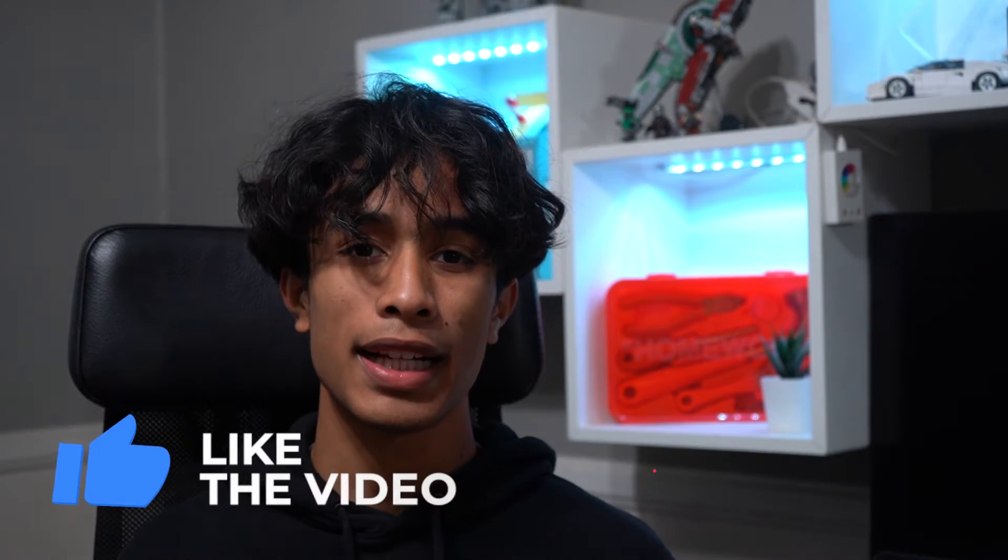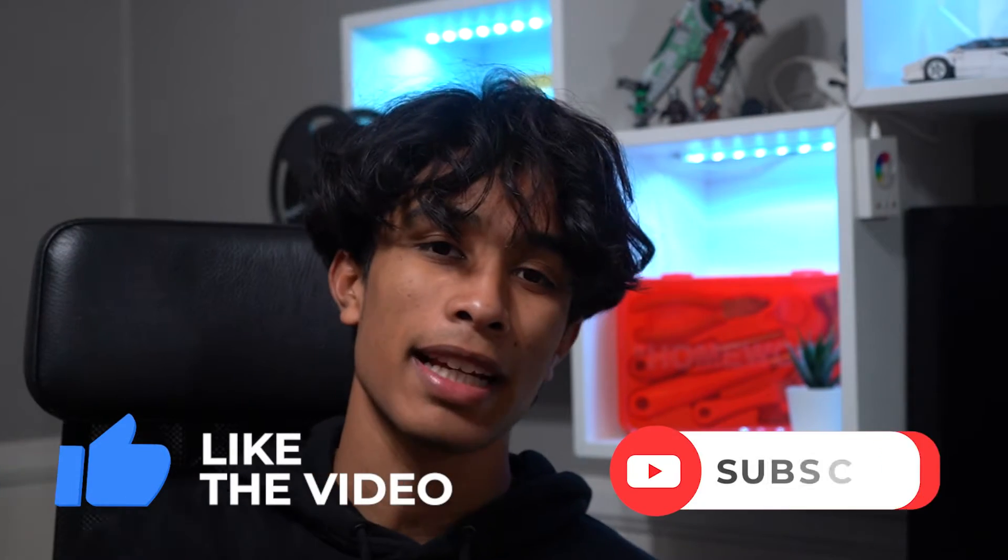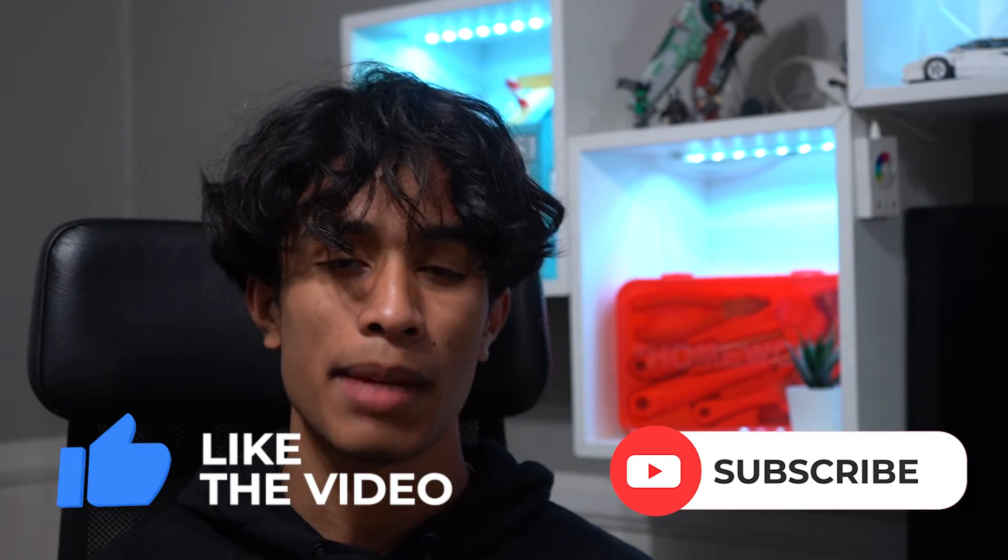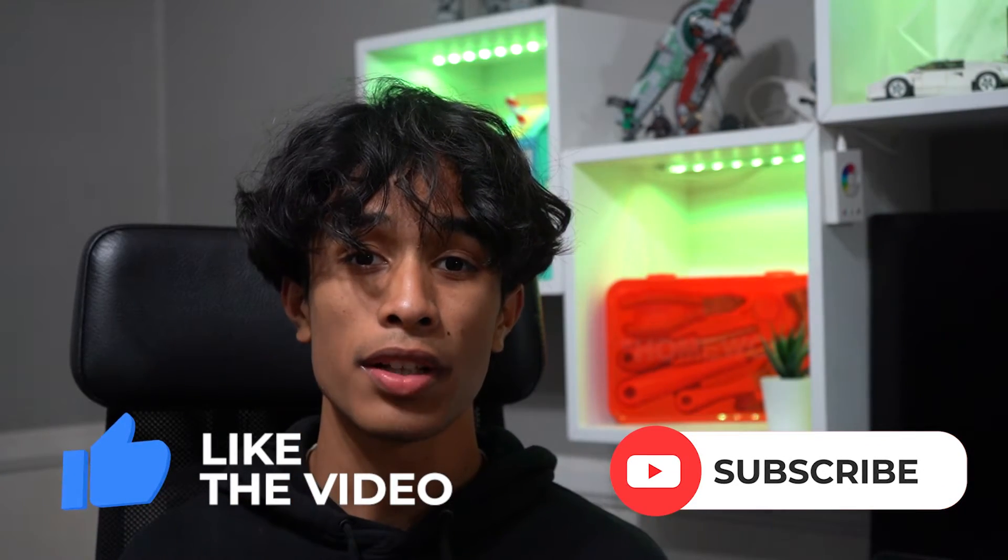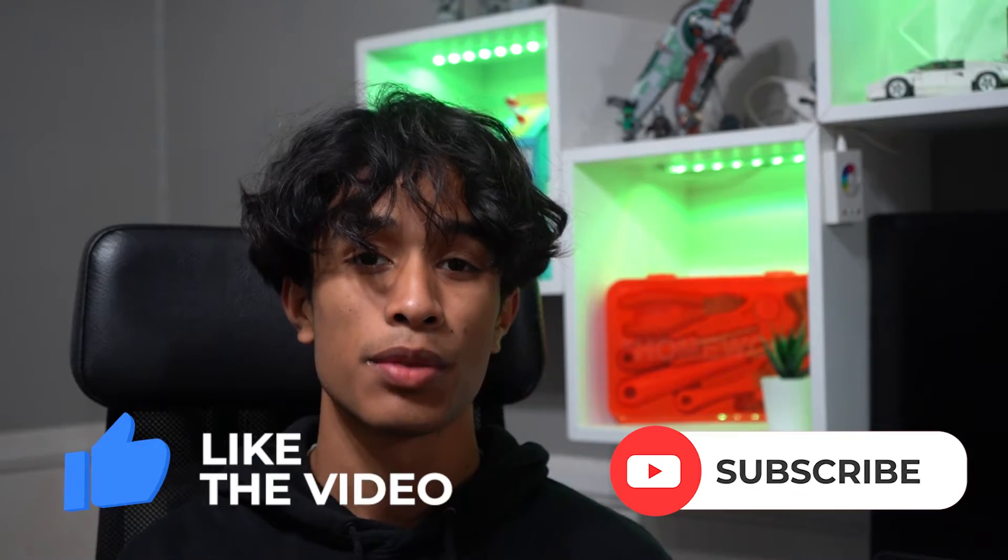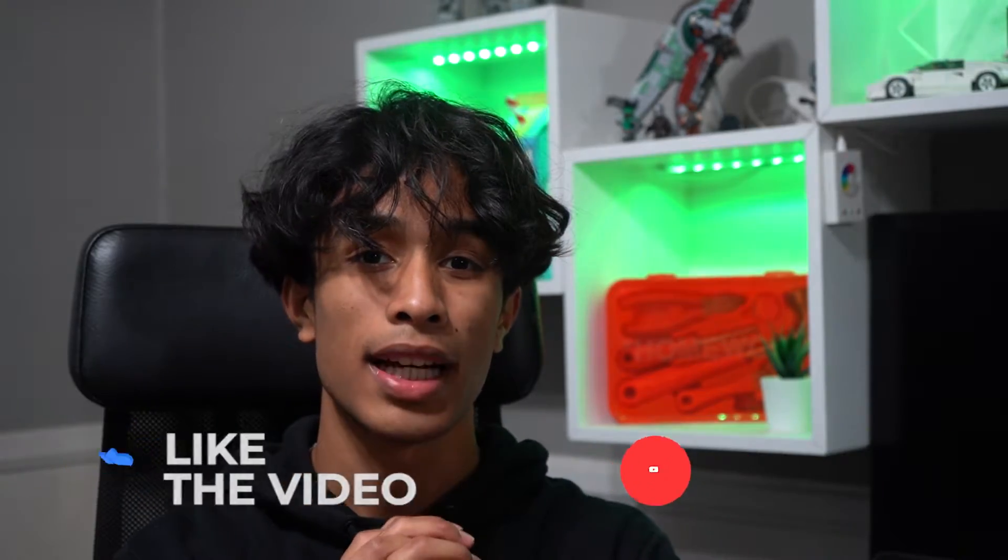But before we get started if you guys could smash the like button and subscribe if you like this video. It's free, all this content is free, so it really really mean a lot but without further ado let's jump right into the tutorial.